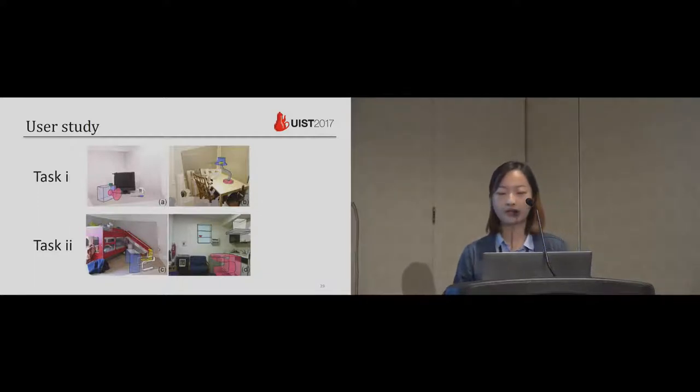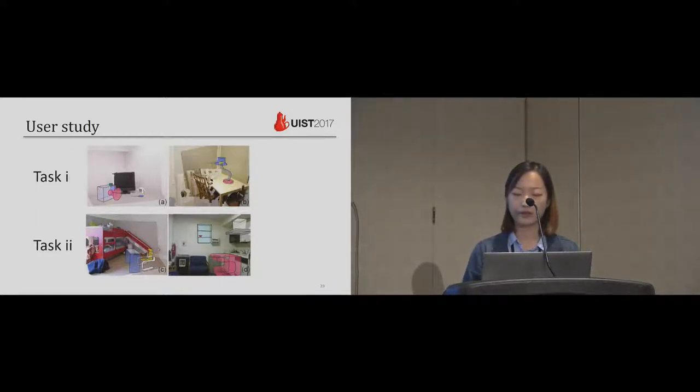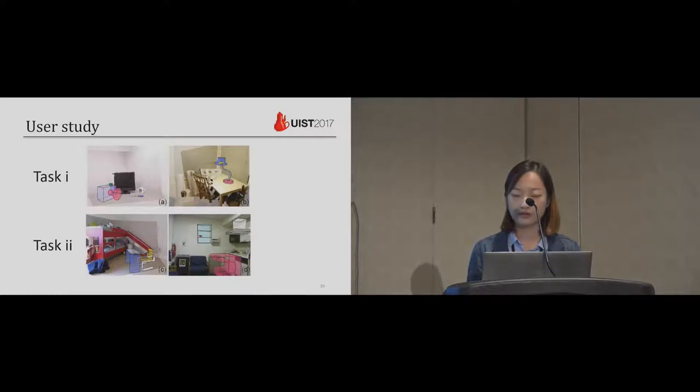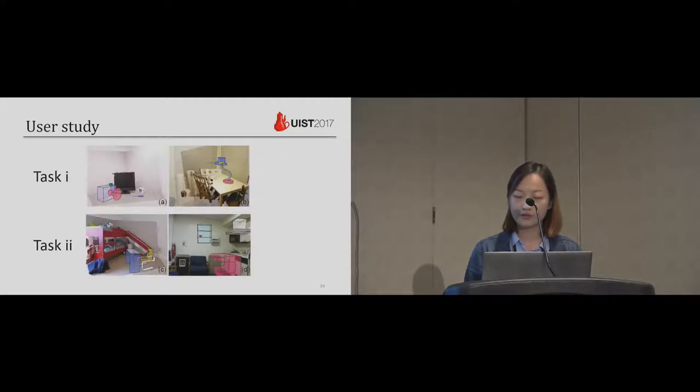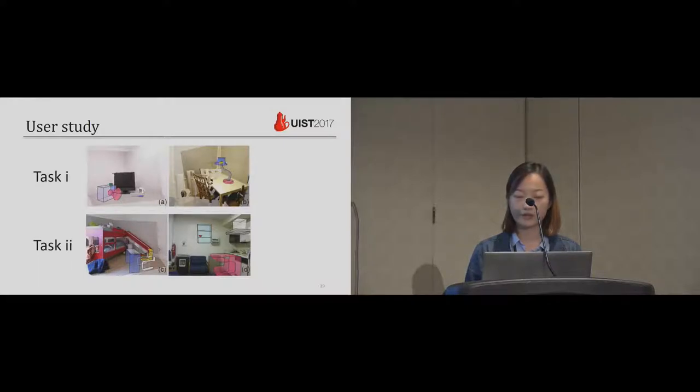For the user study, we conducted with 10 participants, among them three were experienced users in 3D modeling, four are beginners and three people had no experience in drawing or modeling. We first teach the users to use our system and give them 10 minutes to practice and try out our system freely.